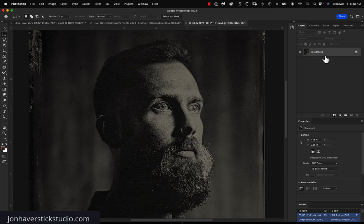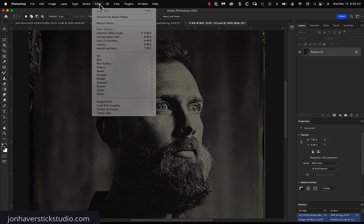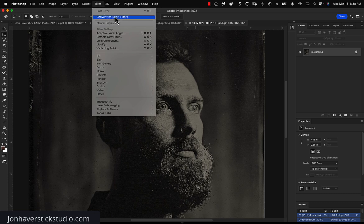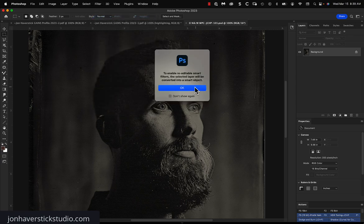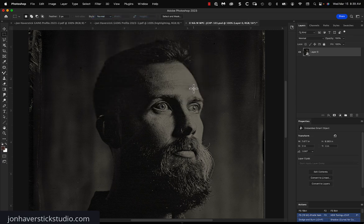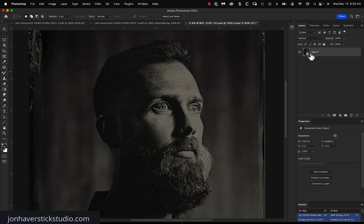So the first thing I'm going to do is make my layer into a smart object. You can do that in a couple of different ways. I have a keyboard shortcut for it. But you can go to the filter menu, since we're going to apply SRDX as a filter anyway, and choose Convert for Smart Filters. And this makes your layer into a special kind of layer that is going to affect the way we work with filters.